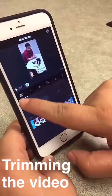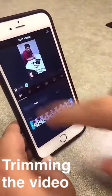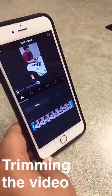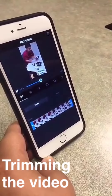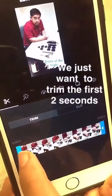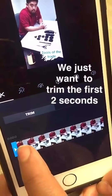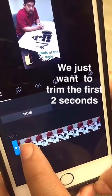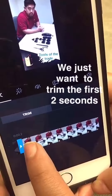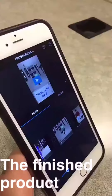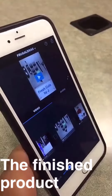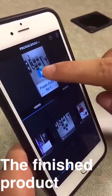We noticed when we were editing this video that Jordan's making a really serious face for the first second or so, so we're going to trim that. When trimming the video, you can just hold down this bar and you'll see the seconds appear as you're trimming it. So we've edited our video and added our outro. Now I'm going to show you what it looks like in portrait mode.